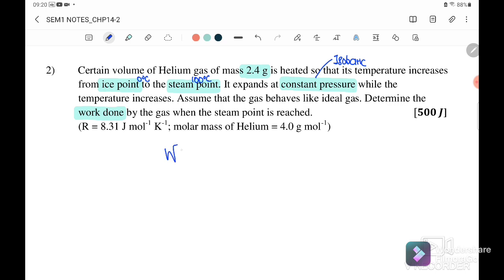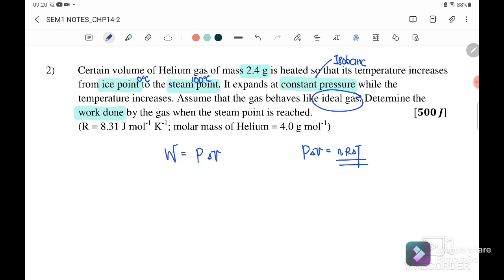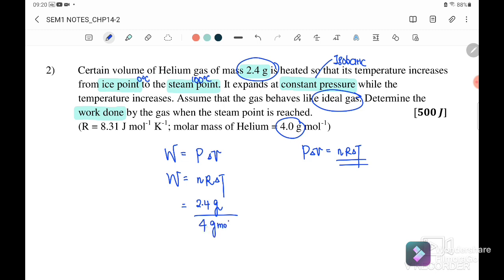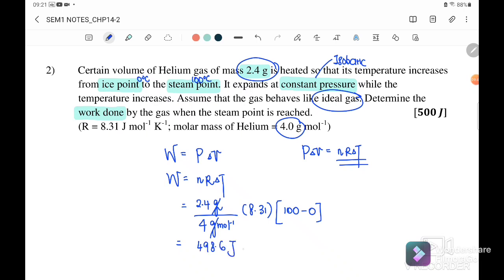Since this is an isobaric case, work done equals P times ΔV. We don't have pressure or volume directly, but using the ideal gas law PV = nRT, we can substitute to get: W = nR ΔT. Here, n = mass/molar mass = 2.4/4 = 0.6 mol, R = 8.31, and ΔT = 100 K. The answer is W = 498.6 J.